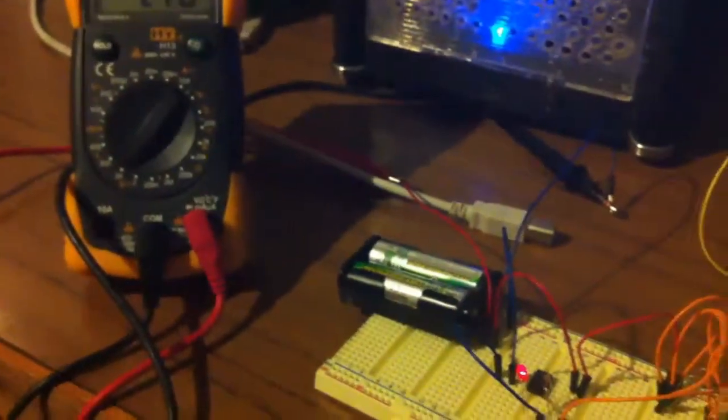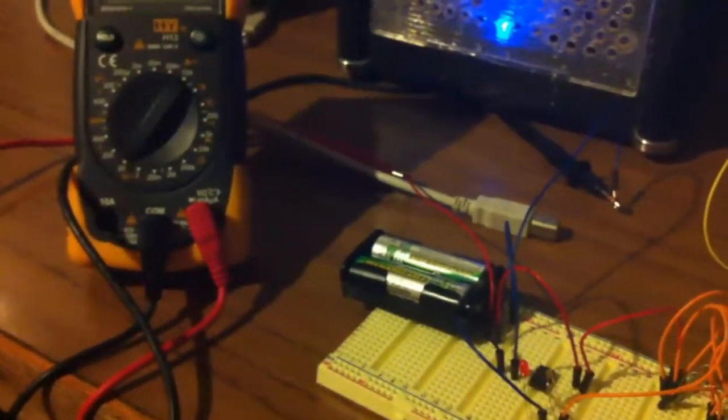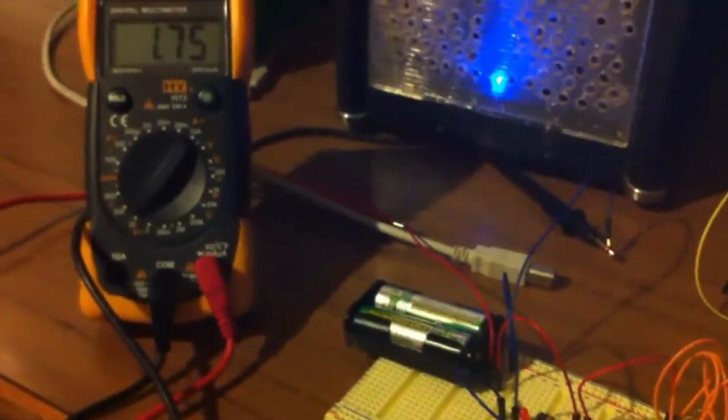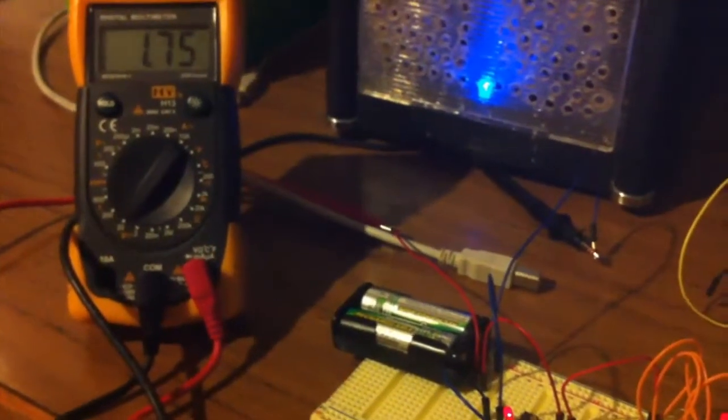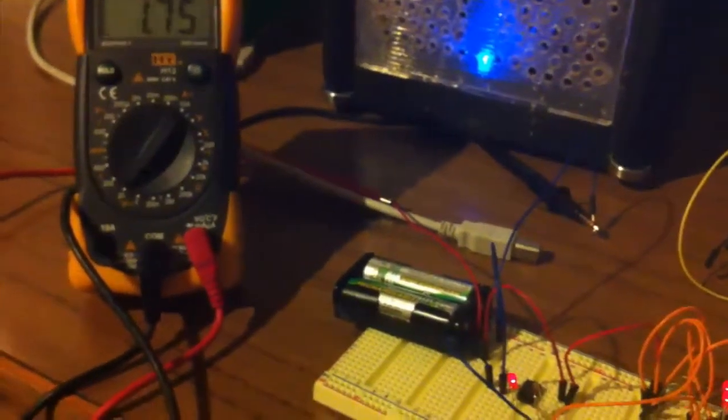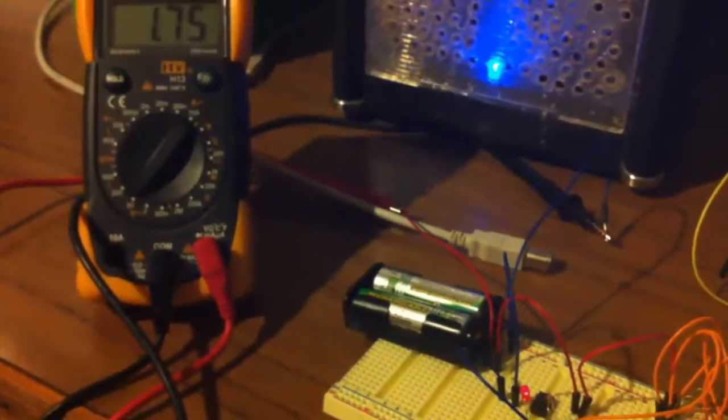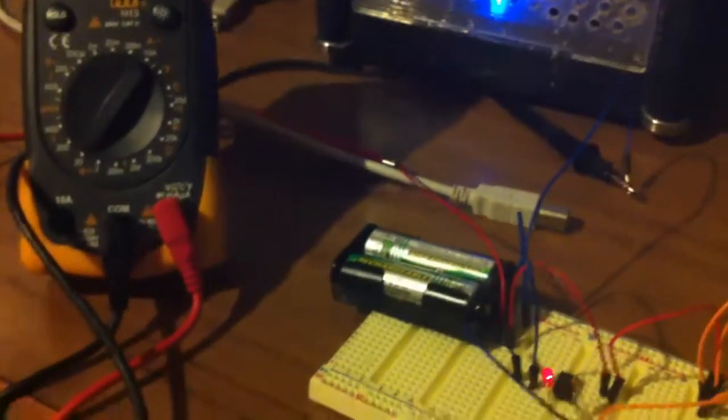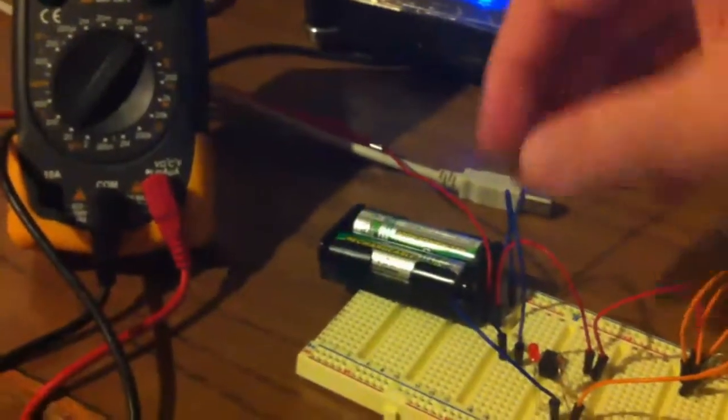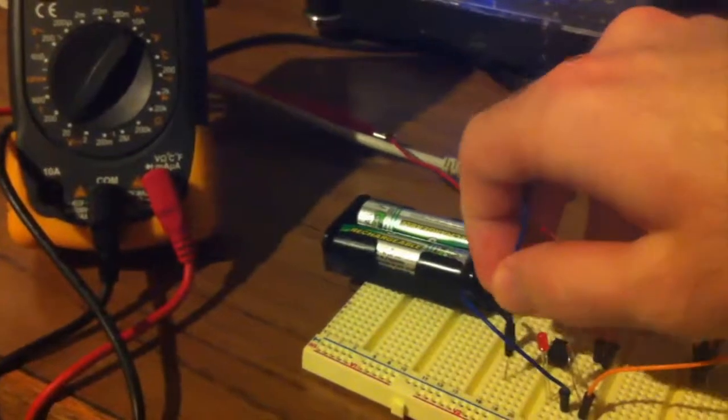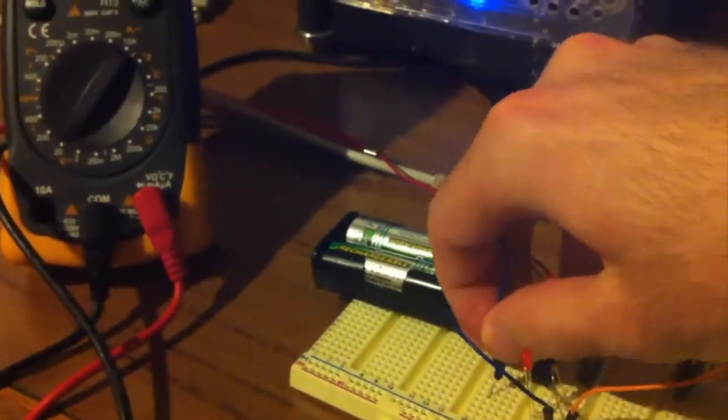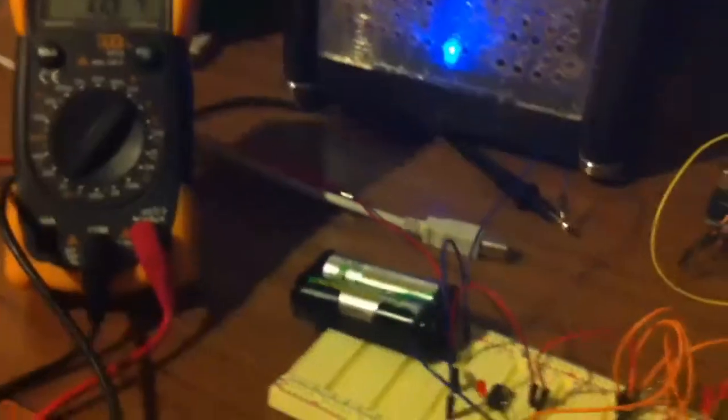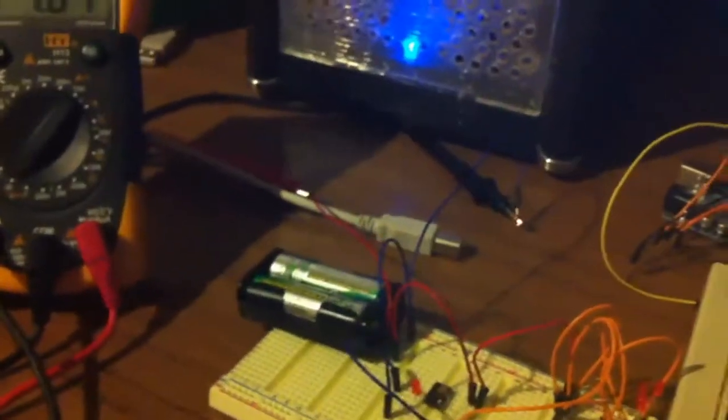So right now if we were writing anything to the EEPROM, it's possible that it would be corrupted. So let's go ahead and turn this off and we'll get started into how to change the fuse bits to enable the brownout detector.